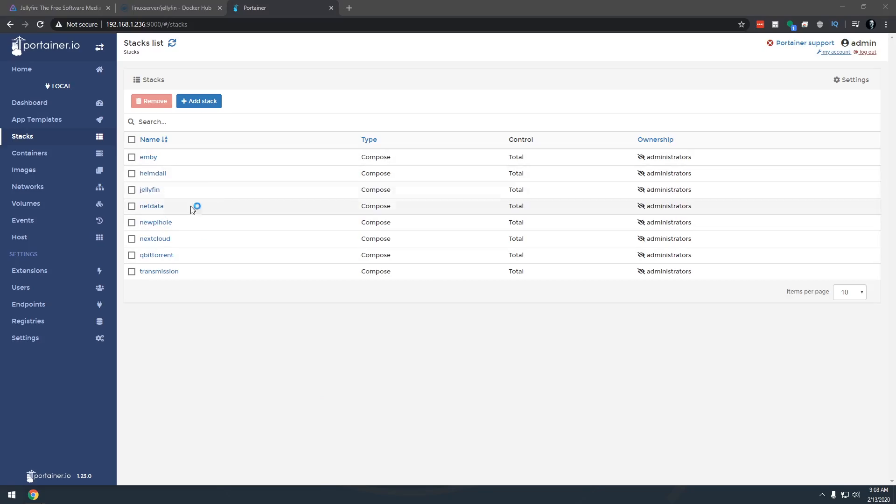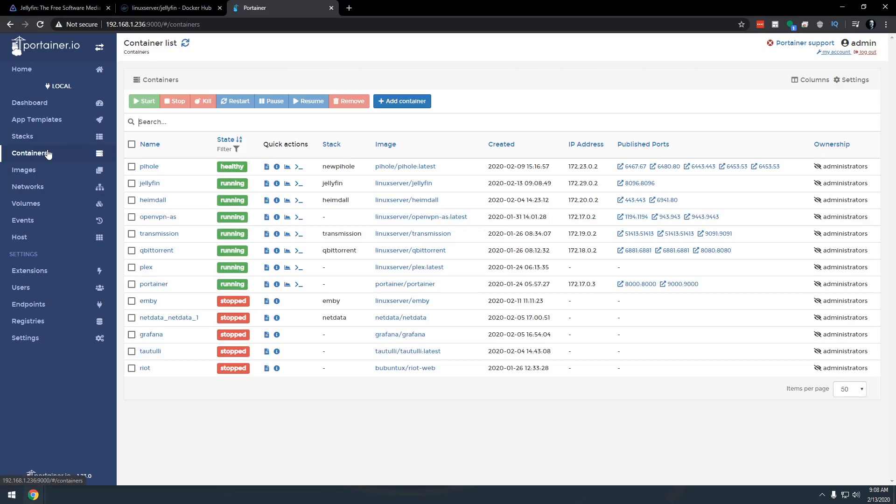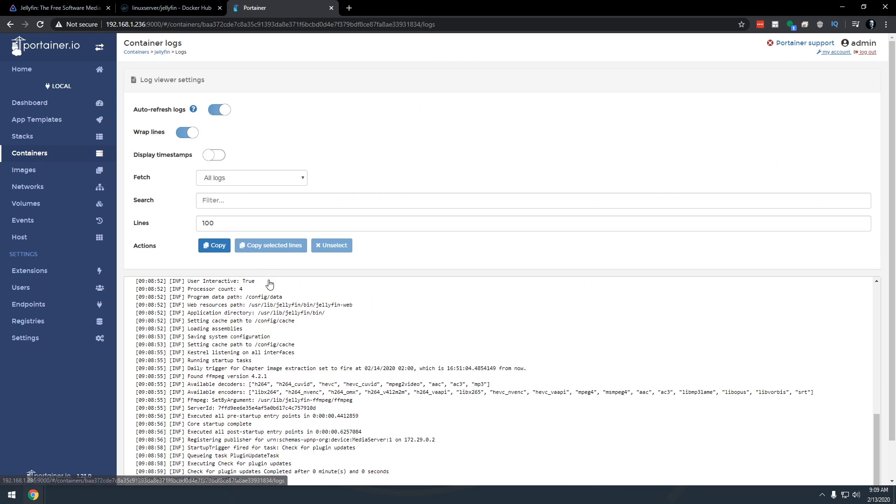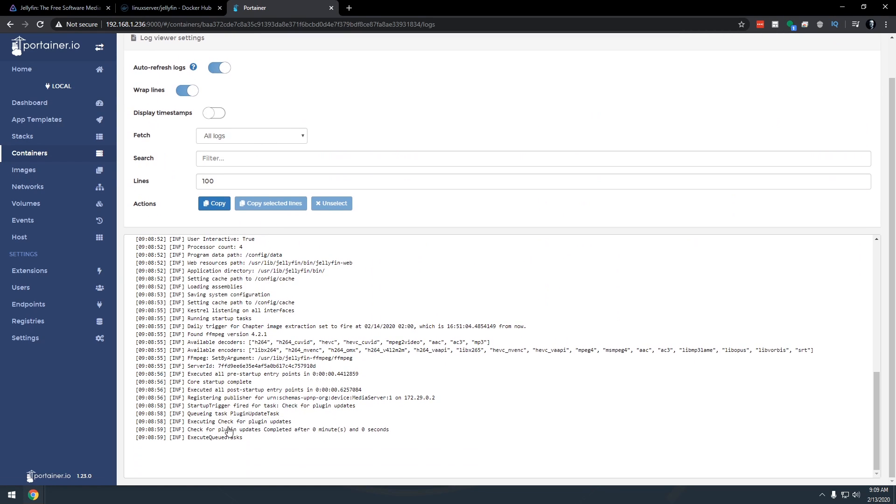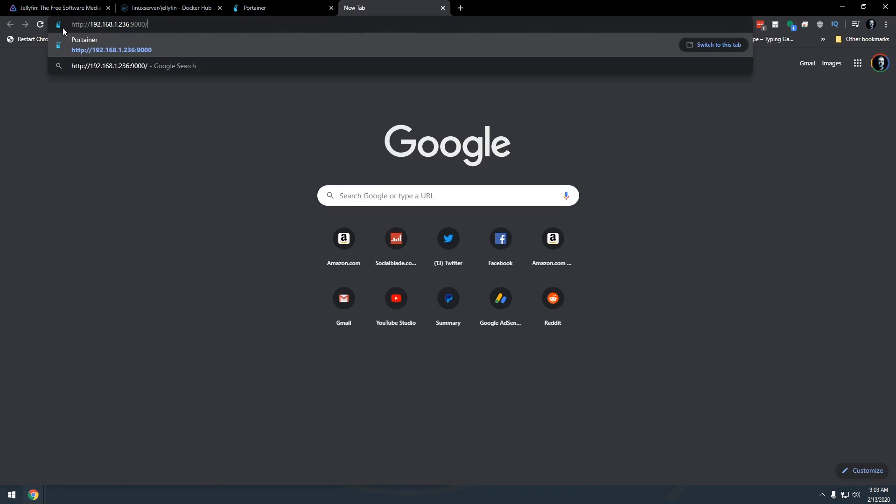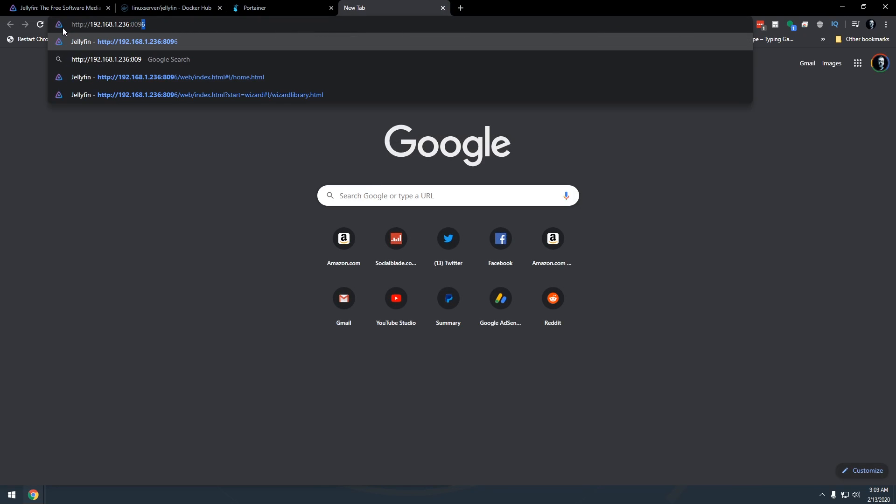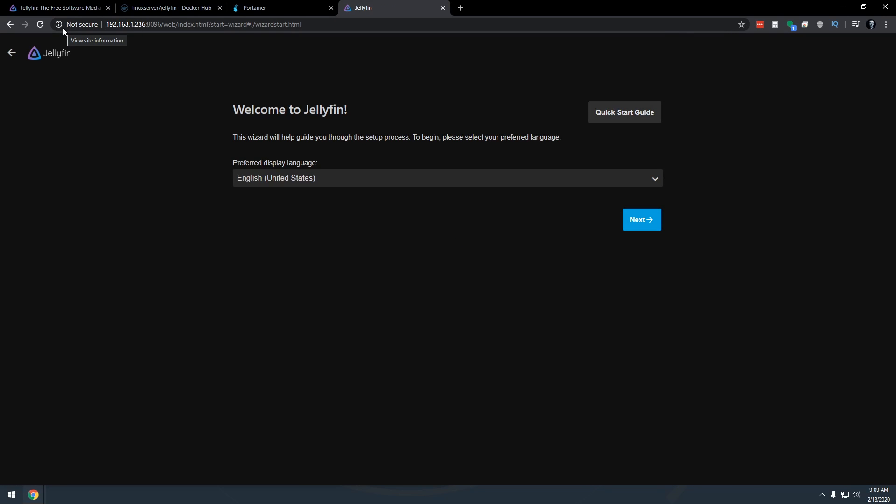Okay so now that we are back to this screen we can come over here to containers. We can look for this Jellyfin container here. Click on the little logs file there and looks like everything there looks good. So what I'm going to do is copy this and paste it over here. I'm going to type in 8096 press enter. There we go. So now we're in the setup process.